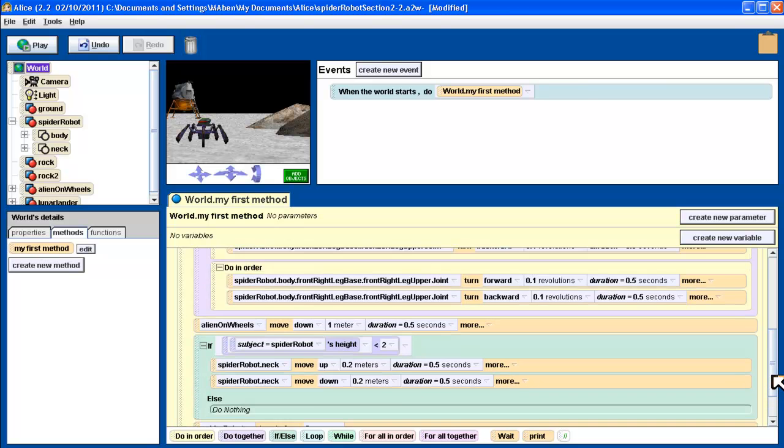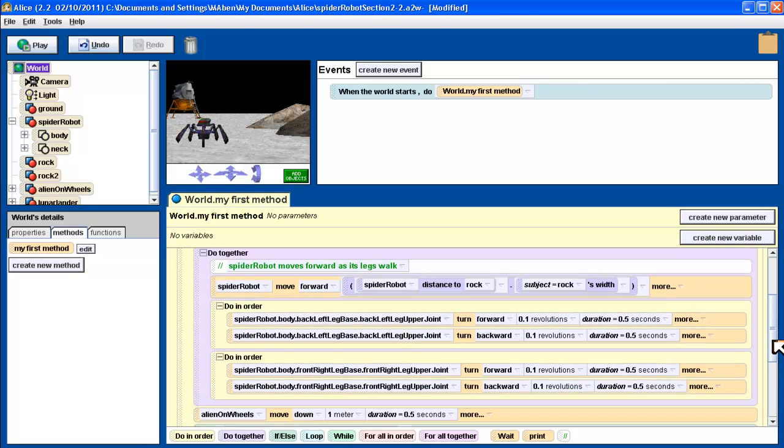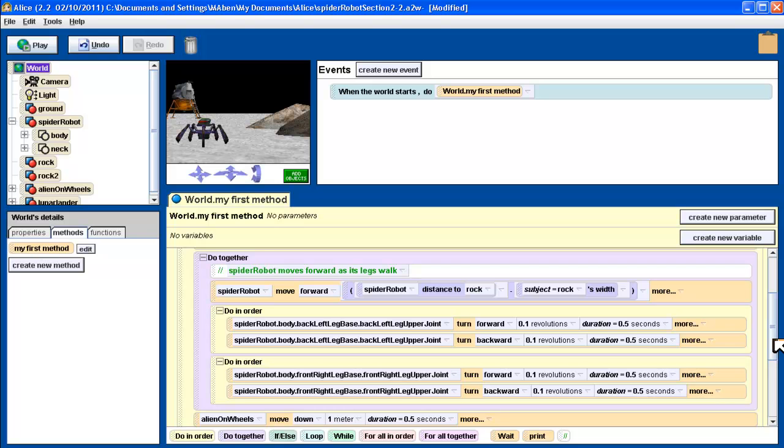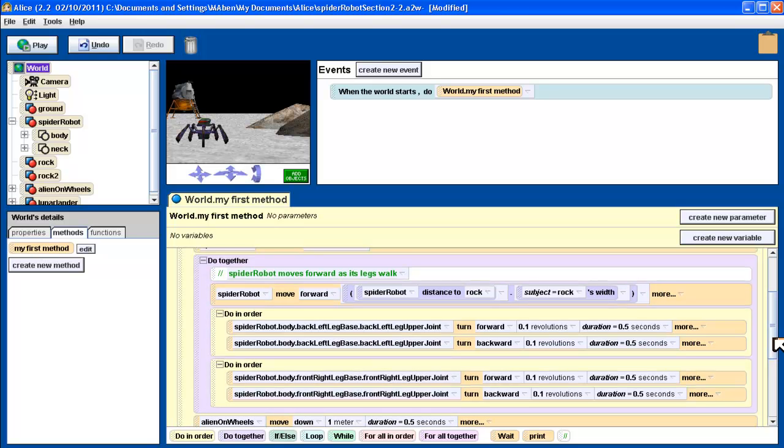We're going to look at another type of control structure called a loop. A loop is a way of creating repetition to get a program to repeat an operation any number of times without you having to simply repeat it over and over again.